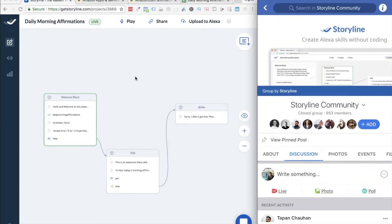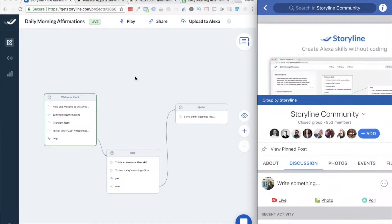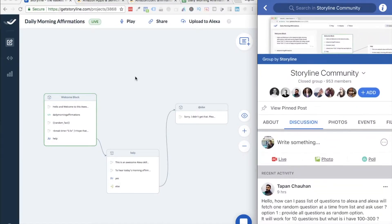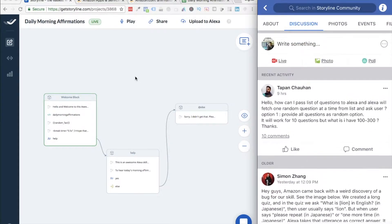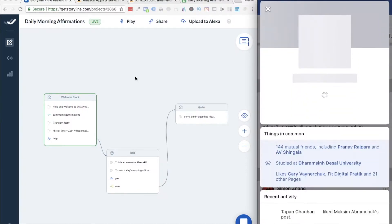This is the community where we all are talking about things like that. I'm going to go into this particular question which has been posted nine hours ago.